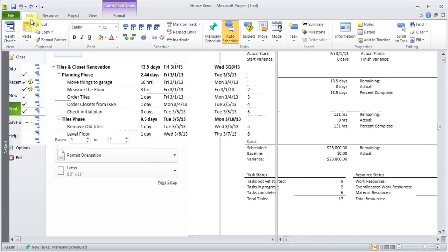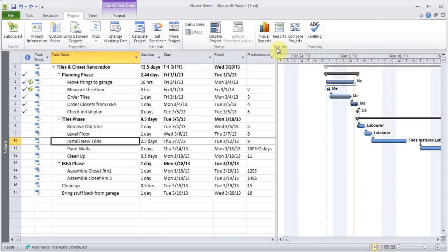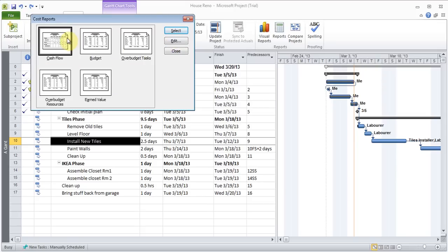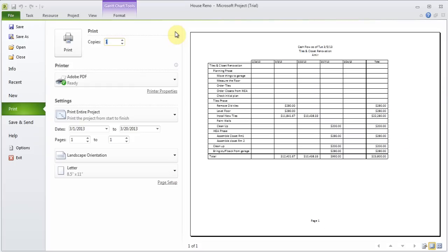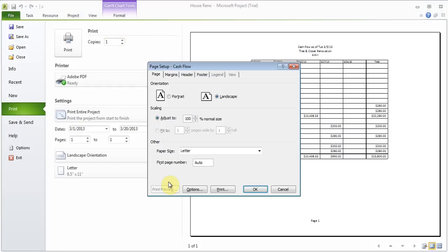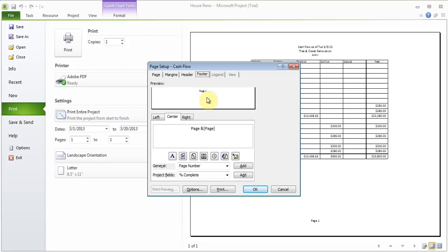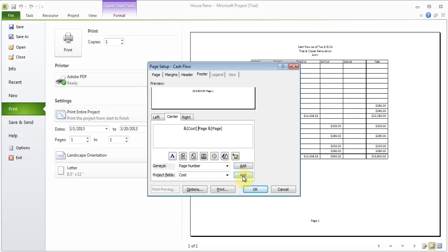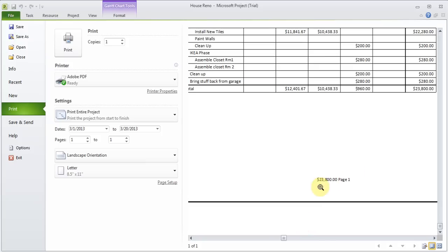I can go back to Project Reports, go to Cost, select, and choose Cash Flow, then hit Select to see my cash flow report. I can go to Page Setup — there are options for headers and footers. For example, if I wanted to add a project category like cost to the footer, I can click Add and it is added to the footer, showing the total on the bottom.